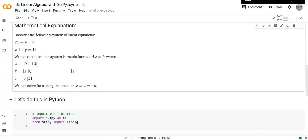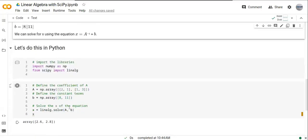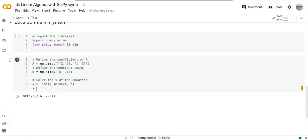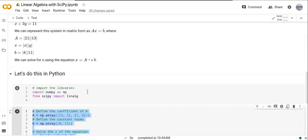Once we've found the variable x, we can substitute the values of x and find the values of y. We can solve that using this equation.